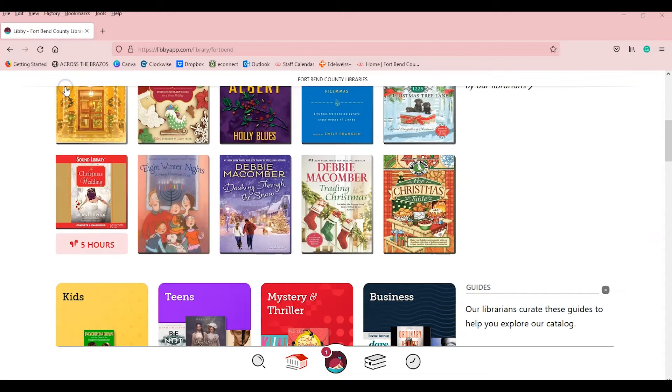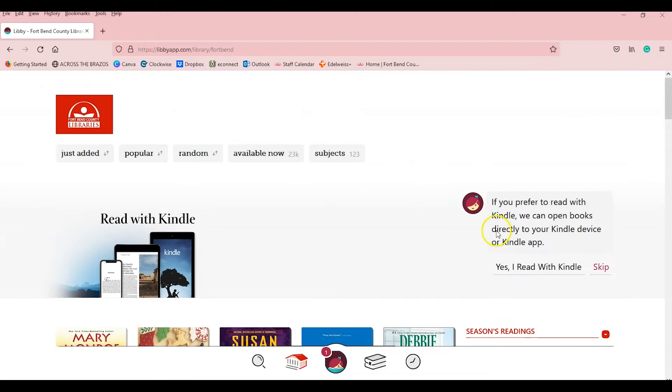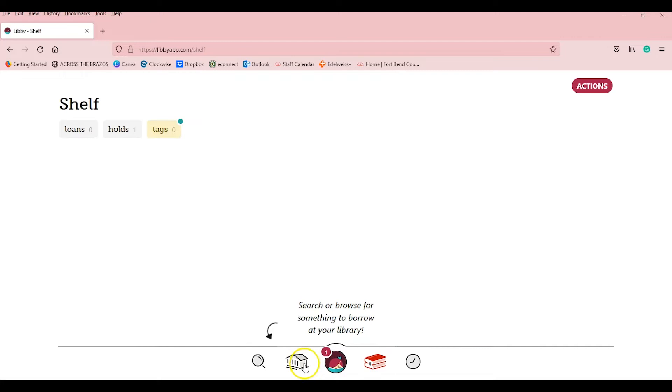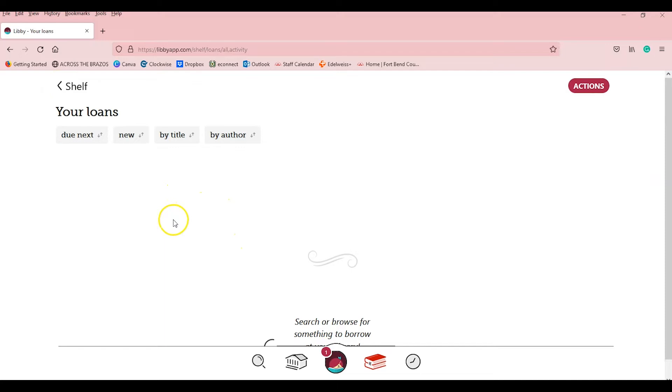Libby can be used across all devices with the same account and syncing is just as easy. All you have to do is go over to the shelf. I think it's that one. Yes, this little button down here and tap synchronize shelf and it's done. Your shelf is now synchronized with every device you use Libby on.